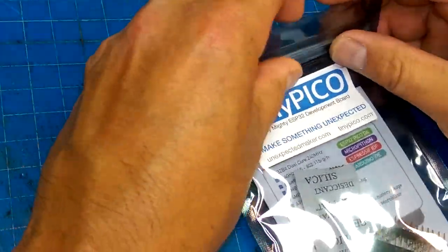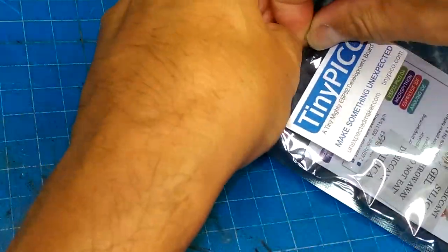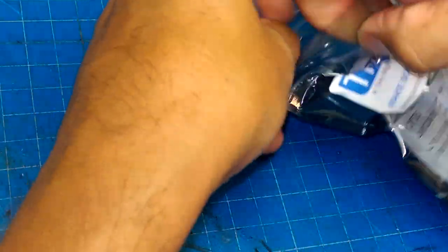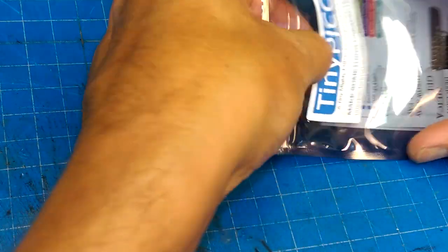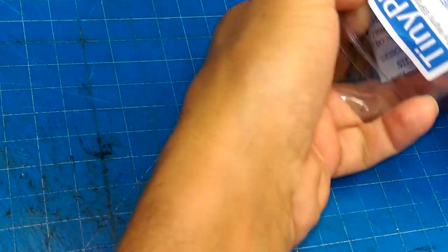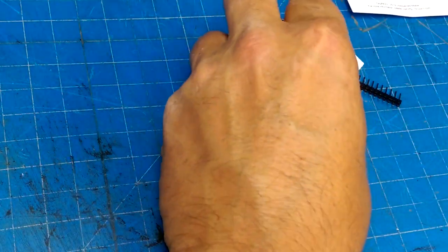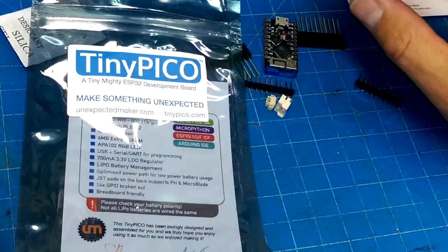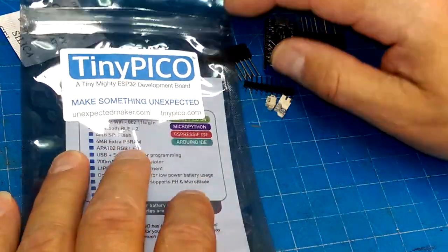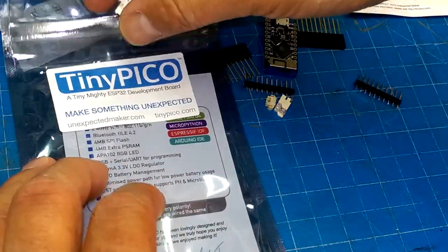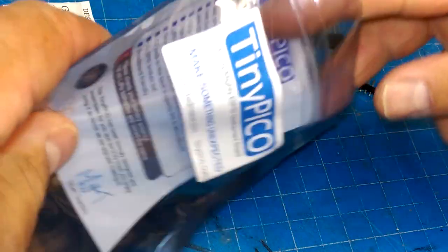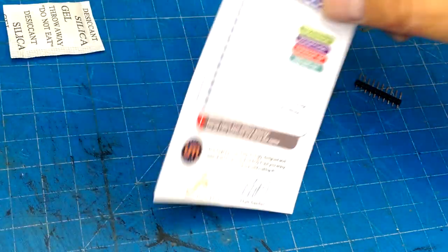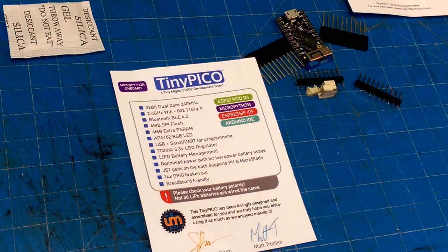So it's ESP32 dev boards these days that are coming out. One of them is called the TinyPico, from somebody called UnexpectedMaker, Matt and Xeon.